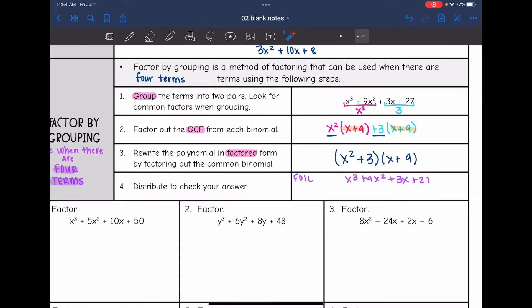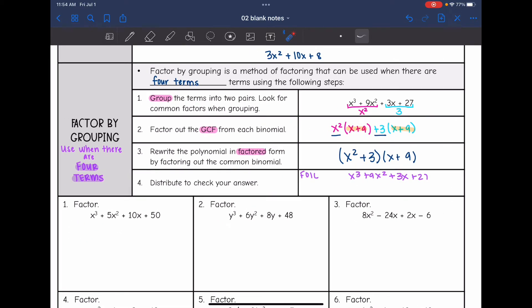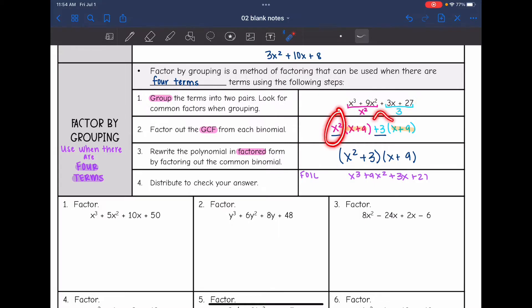To factor by grouping, we use this when there are four terms. Group your terms, take out the GCFs, and then factor out that common binomial.